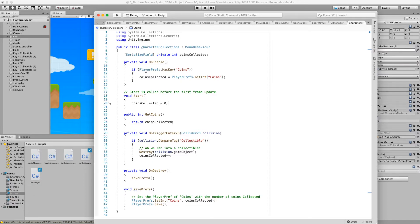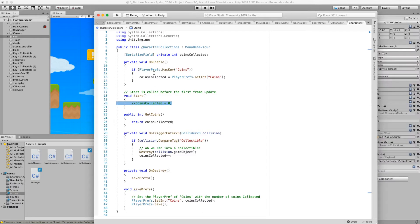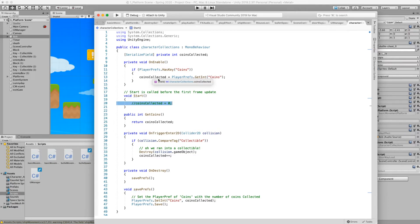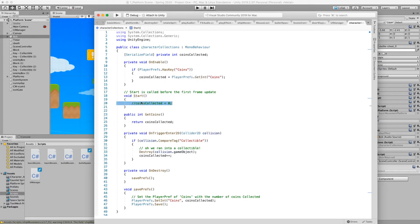If we're using this method here we want to disable comment out this line of code because this would just overwrite itself. We're using this player prefs to give us the value of coins. Whereas normally we would just set it to zero when we started entering the game. Make sure that if you're using this thing to comment this out or delete it. So let's try that.